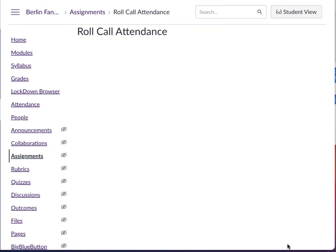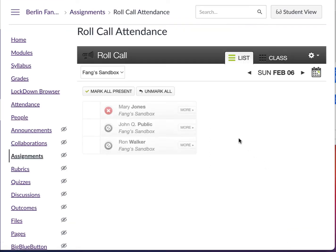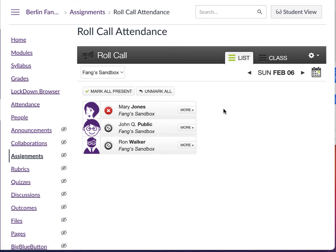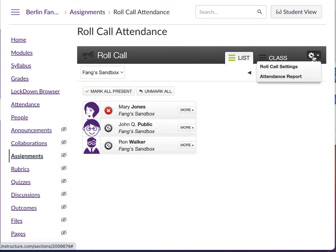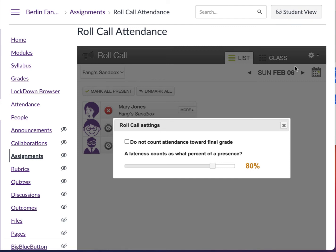If I stop acting as the student, I'm back to the teacher view. I can click on this little gear icon and click on Roll Call Settings. I can define how many points I will use for a late day — I can make it 90% or 80%. This is something you can change yourself.